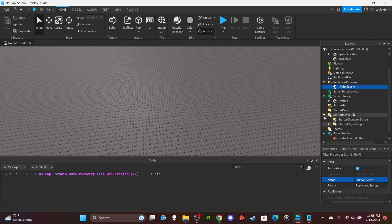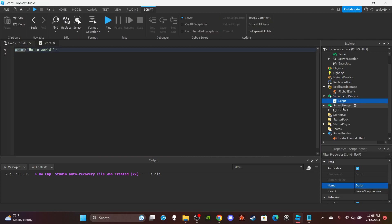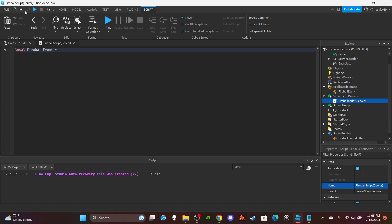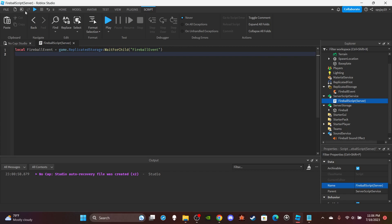Close the LocalScript, head to ServerScriptService, insert a Script, and name it 'FireballScript (server)'. Delete 'Hello World'. First variable — get the RemoteEvent: `local FireballEvent = game.ReplicatedStorage:WaitForChild('FireballEvent')`. Then get the actual fireball from Server Storage: `local fireball = game.ServerStorage:WaitForChild('fireball')`.